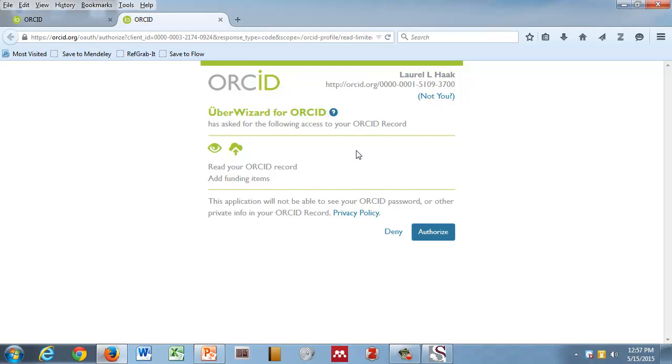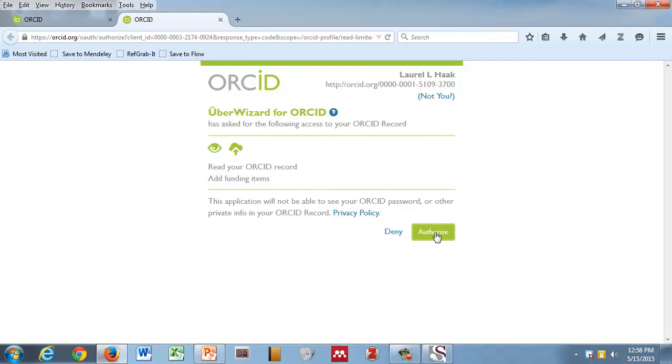The goal here is instead of you guys having to do this, as you get funding, the funder will ask you for your ID when you apply, and then when you get the award, they'll actually post that information into your ORCID record, so you won't have to do this. Everything I'm talking about right now is really a way to connect to your existing works. This is not what we're expecting you to do on an ongoing basis. I wouldn't want anyone to have to do this on an ongoing basis.